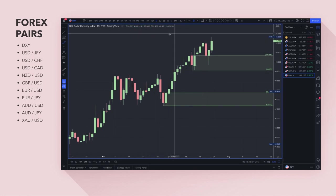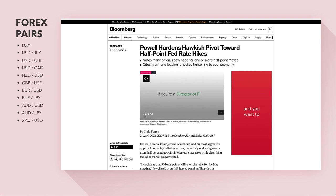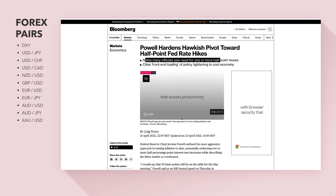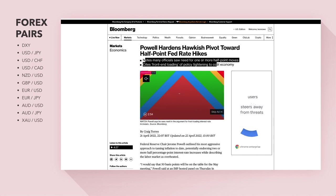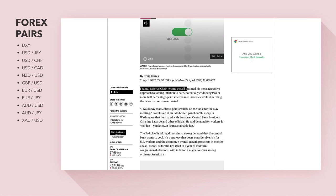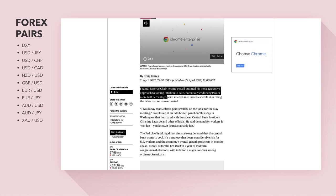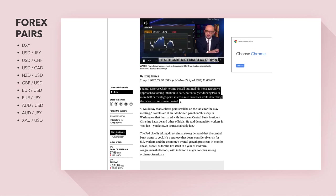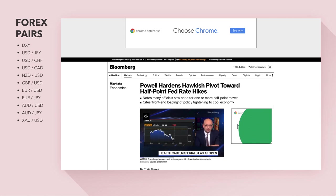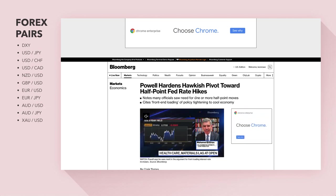From a fundamental perspective, Fed Chair Jerome Powell has hardened toward a hawkish pivot, with half-point Fed rate hikes noted, and many officials seeing a need for one or more half-point moves — citing front-end loading of policy tightening to cool the economy. Powell outlined his most aggressive approach to taming inflation to date, potentially endorsing two or more half-percentage-point interest rate increases while describing the labor market as overheated. US CPI inflation is around 8.5%, so they are very hawkish on hiking rates.